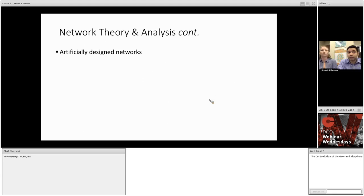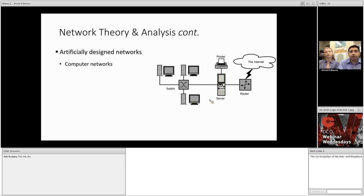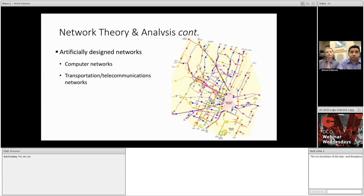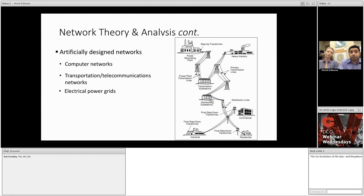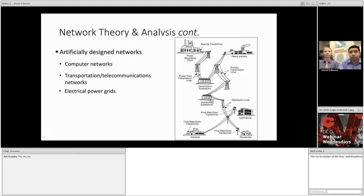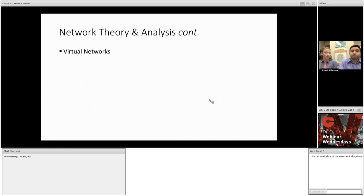We can also look at artificially constructed networks, that is networks that researchers and engineers deliberately create with a specific purpose in mind. A simple example could be the computer network in your office or university. More complex examples include transportation and telecommunications networks, things like train systems. These are not haphazardly constructed. Network theory is used to optimize metrics such as throughput, coverage, utilization, and efficiency in order to maximize the usefulness of the system while minimizing cost. Another important example is the power grid. Without a well-functioning system of generating and transporting electricity, our society cannot function.